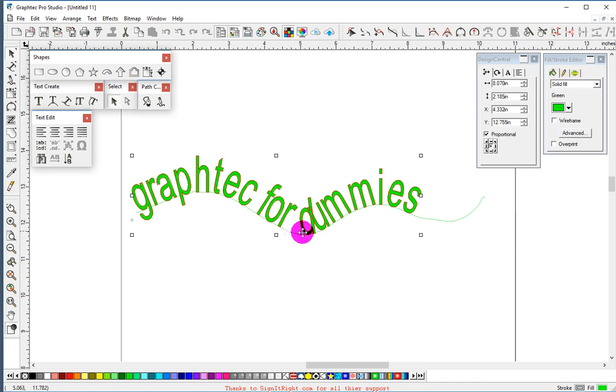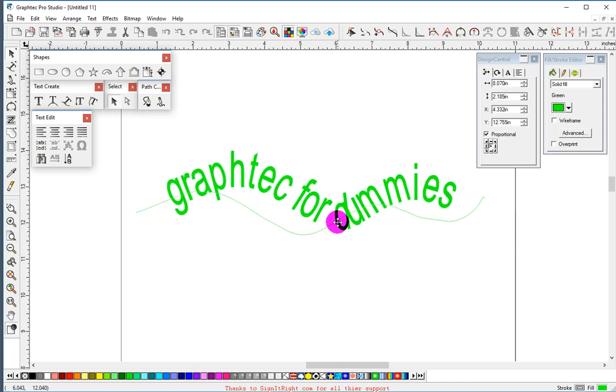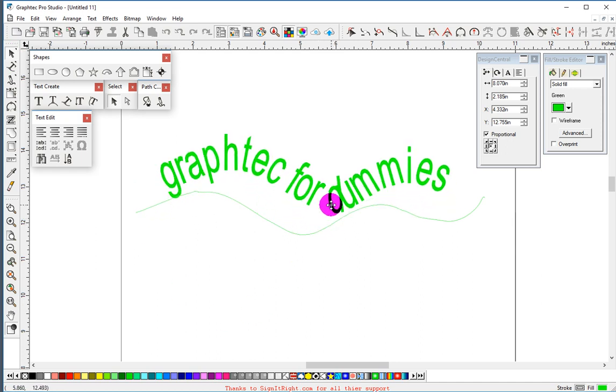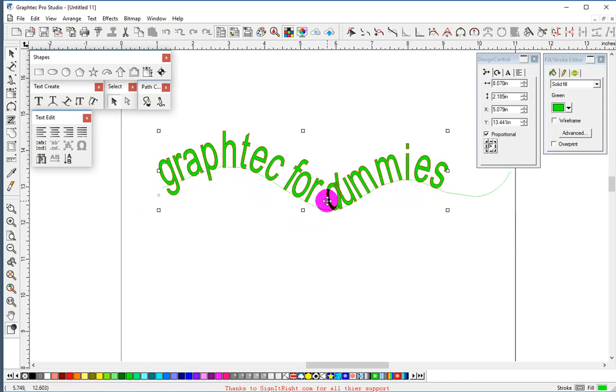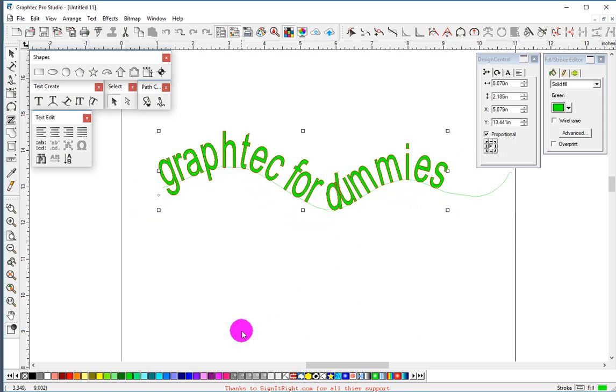Enter. We can change that color if we like.